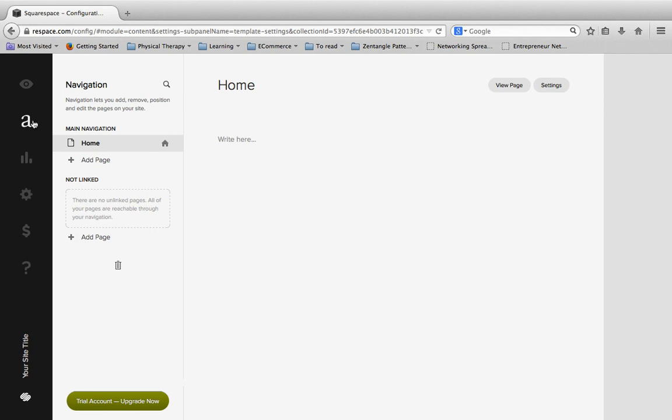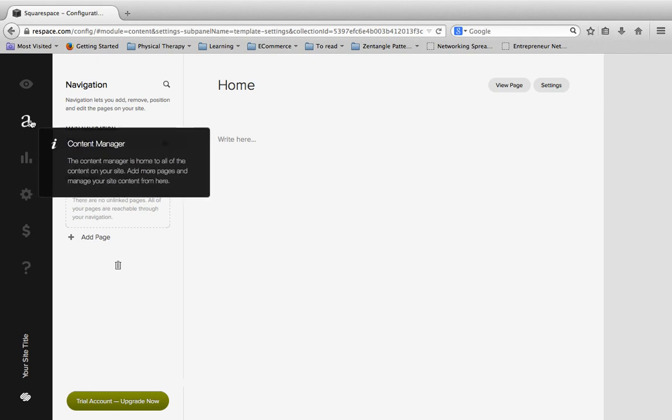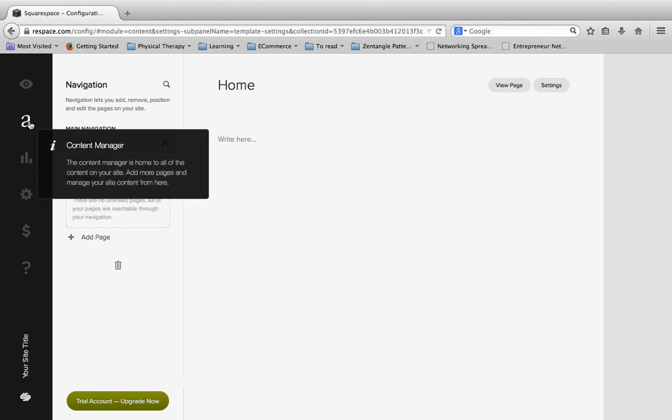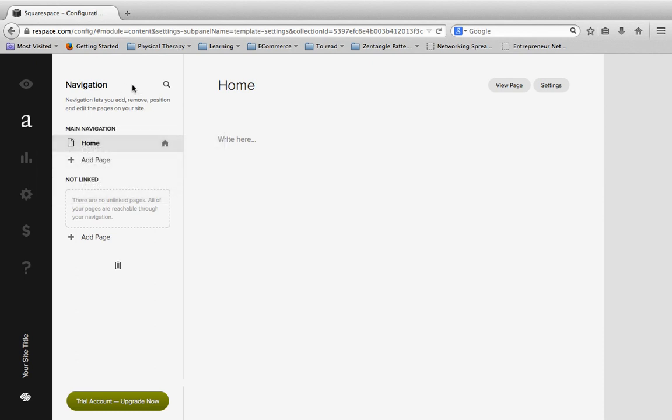So first we need to be here in the content manager. And so this happens by first clicking this little A button over here for the content manager.